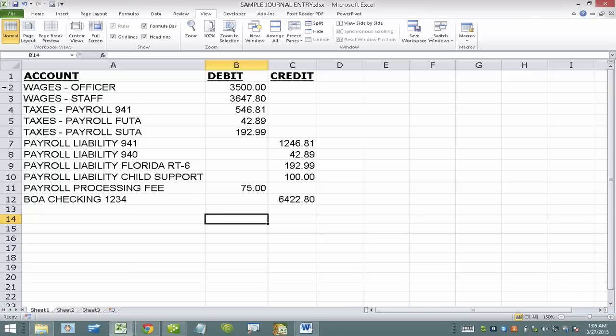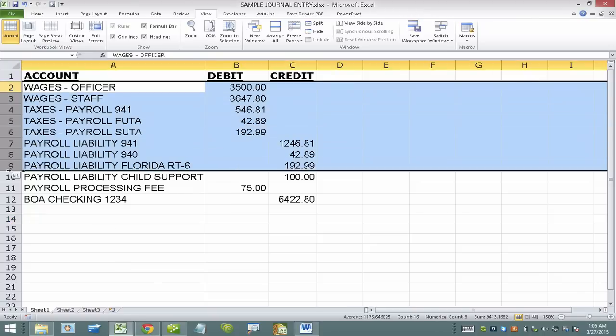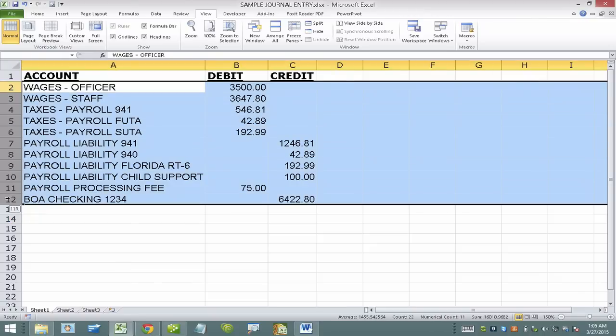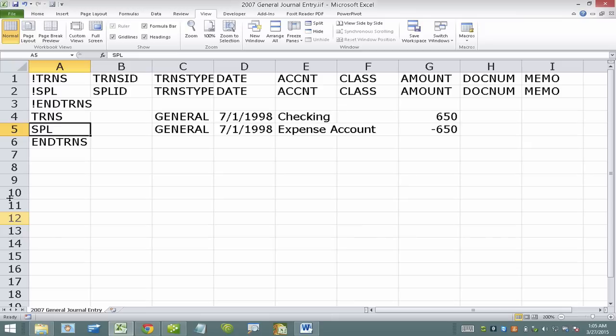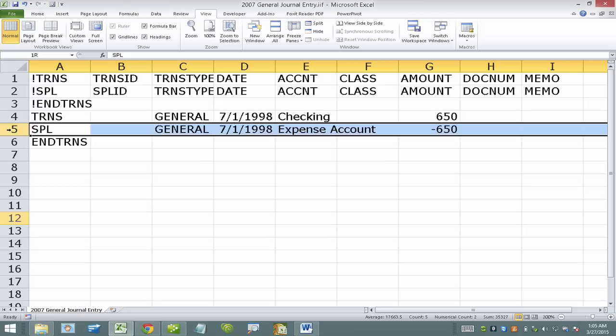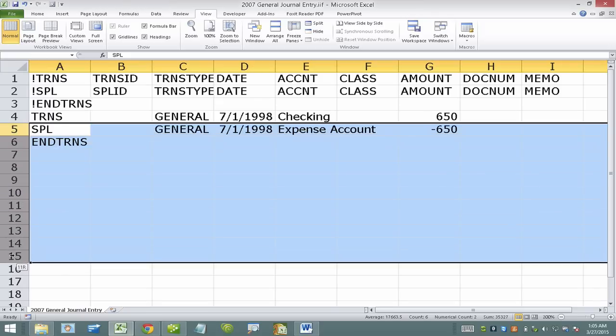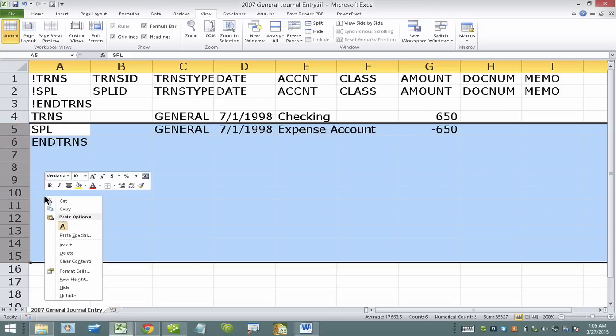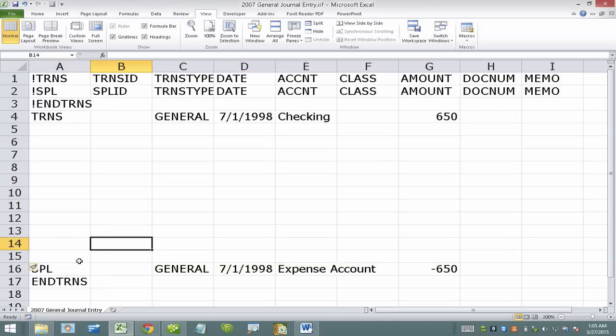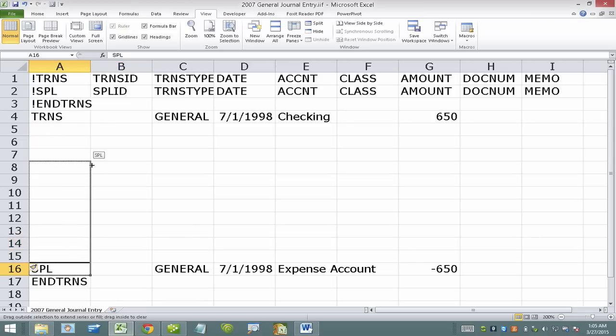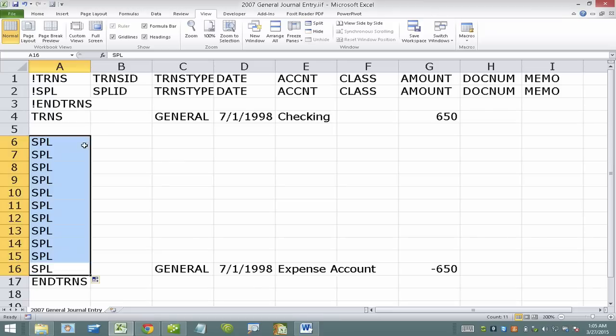So this is my spreadsheet that I want to import. I'm going to take a look at how many rows I have here. So I have 11 rows. So I need to make sure that in here I also have 11 rows. I'm going to go ahead and insert 11 rows here. I need to make sure that the SPL tag is in all the rows. So I'm going to go ahead and put SPL in all these.